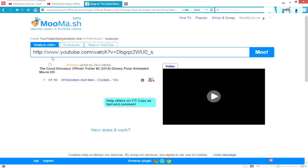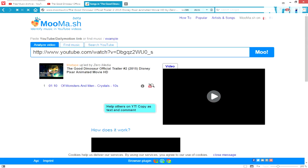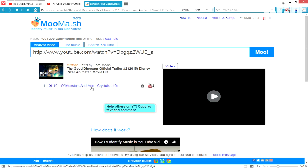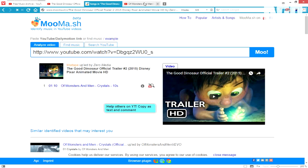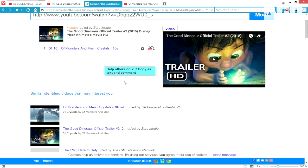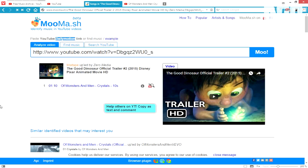Now, what it does is just pops up and says, okay, this Monsters Men and Crystals, and that's how accurate the service is.